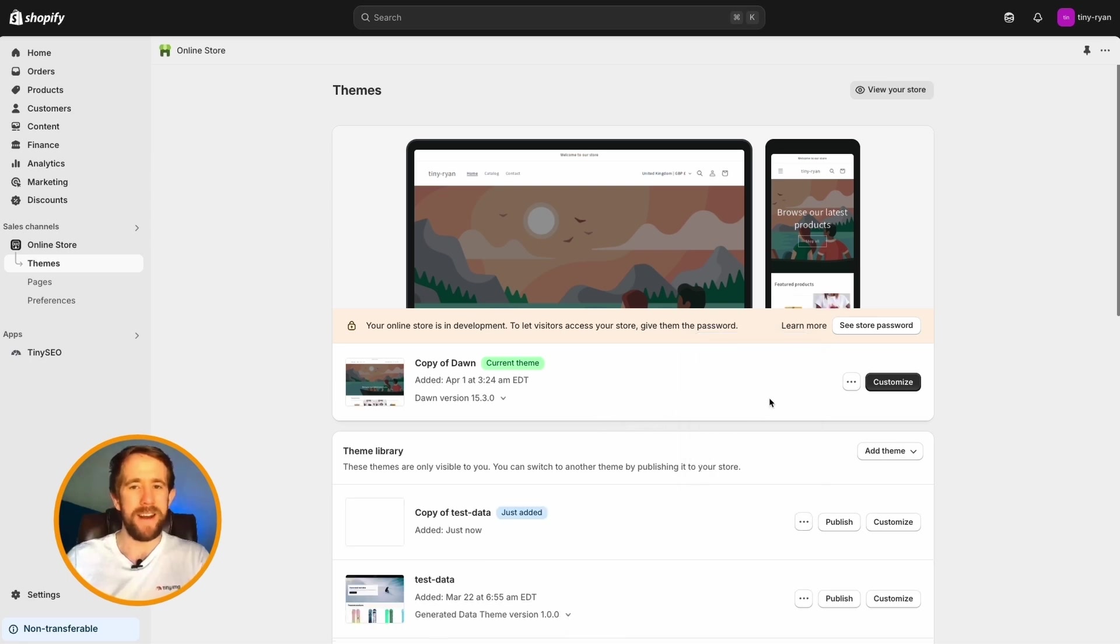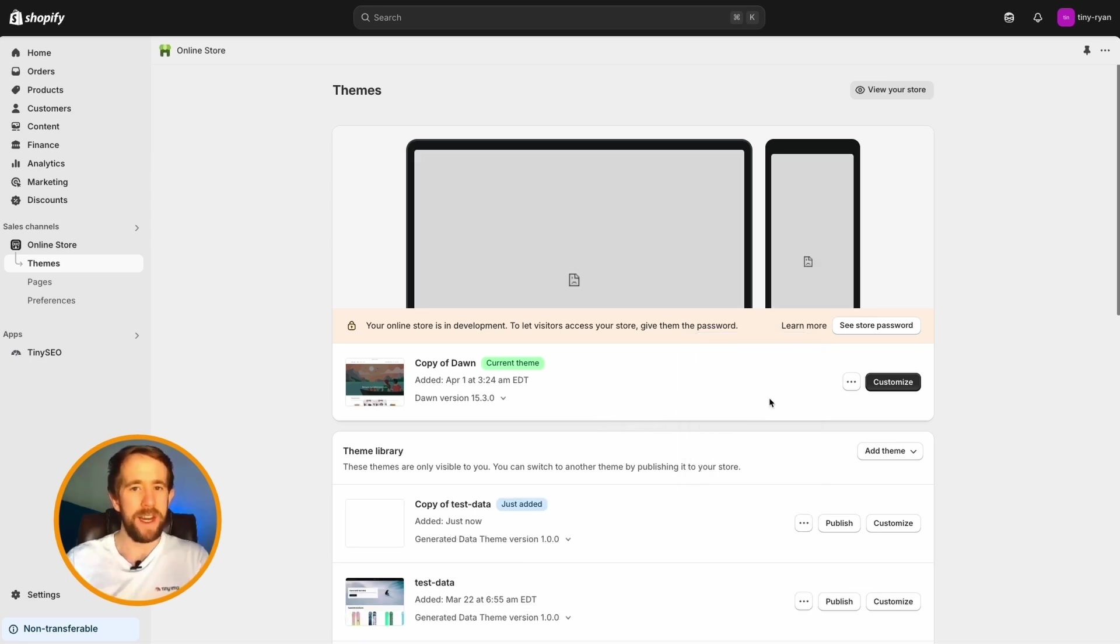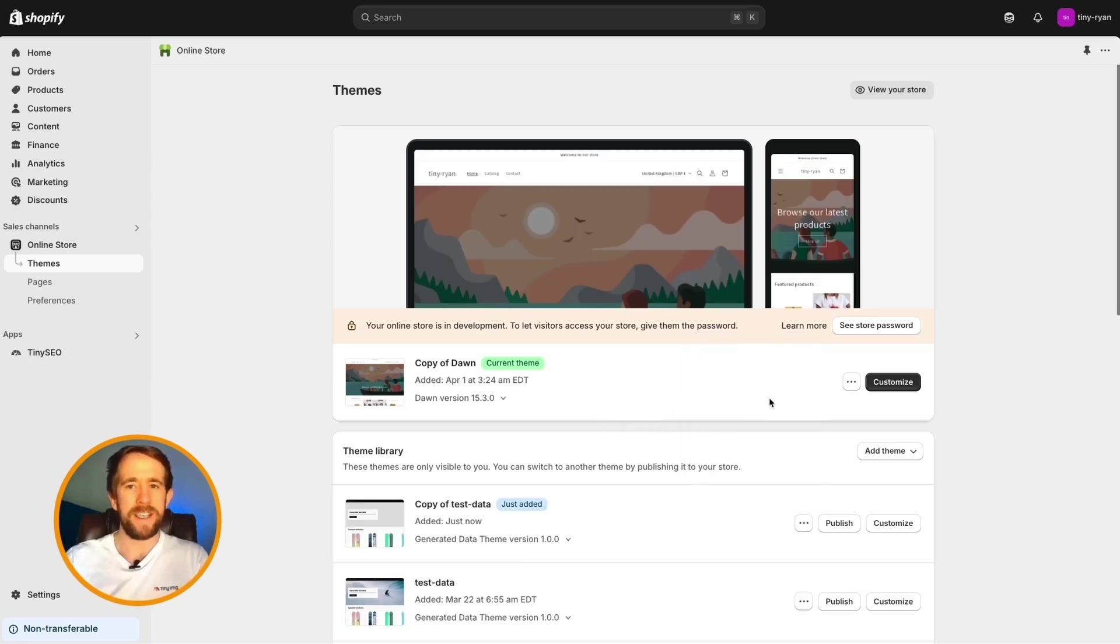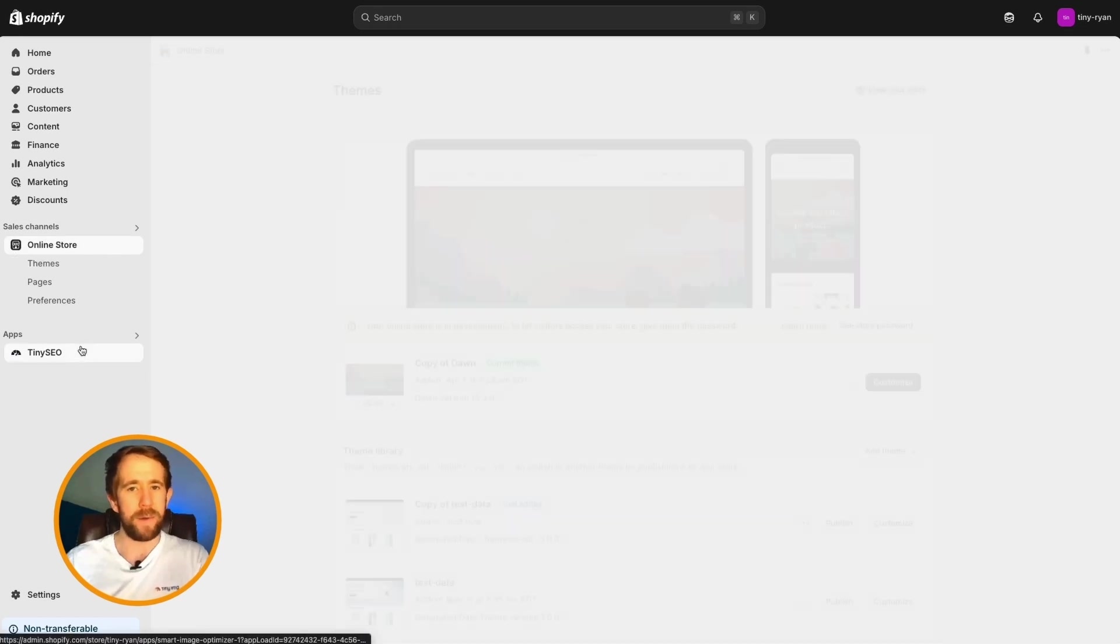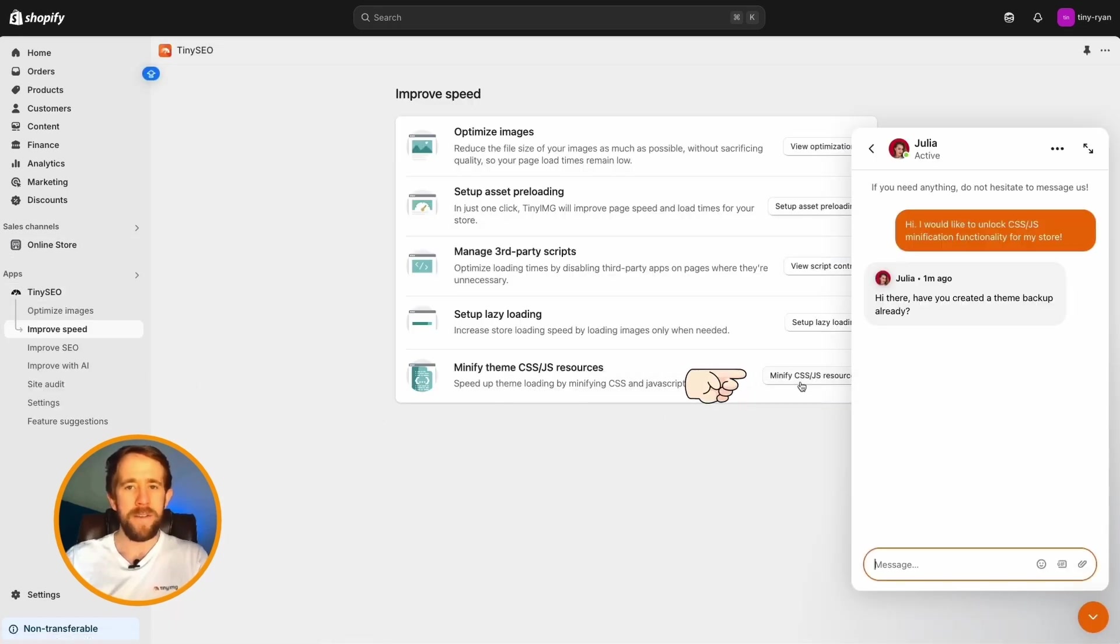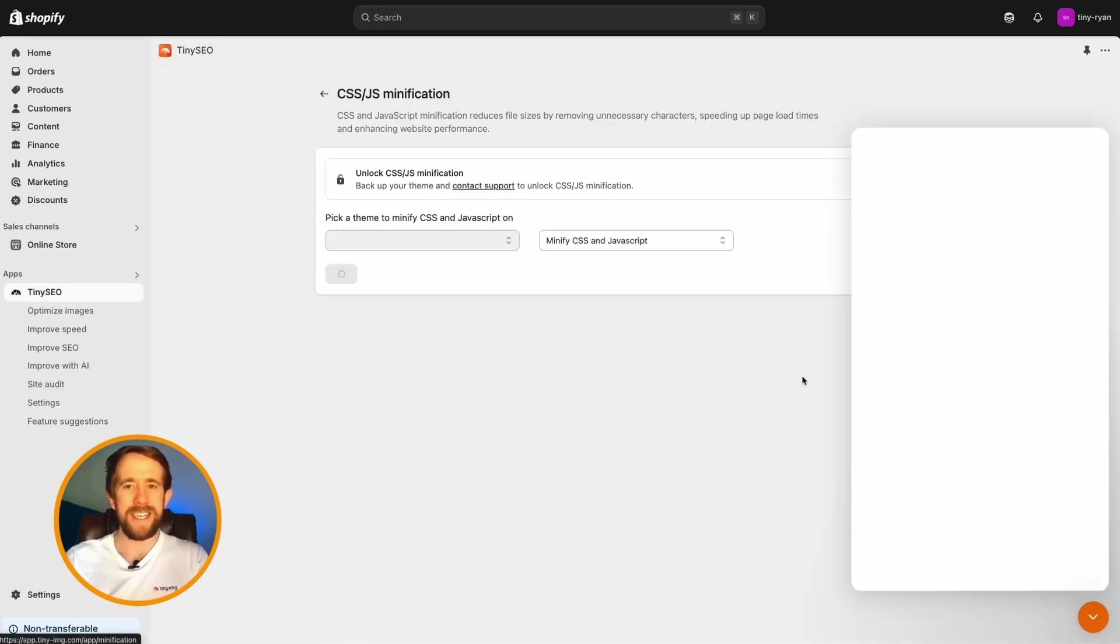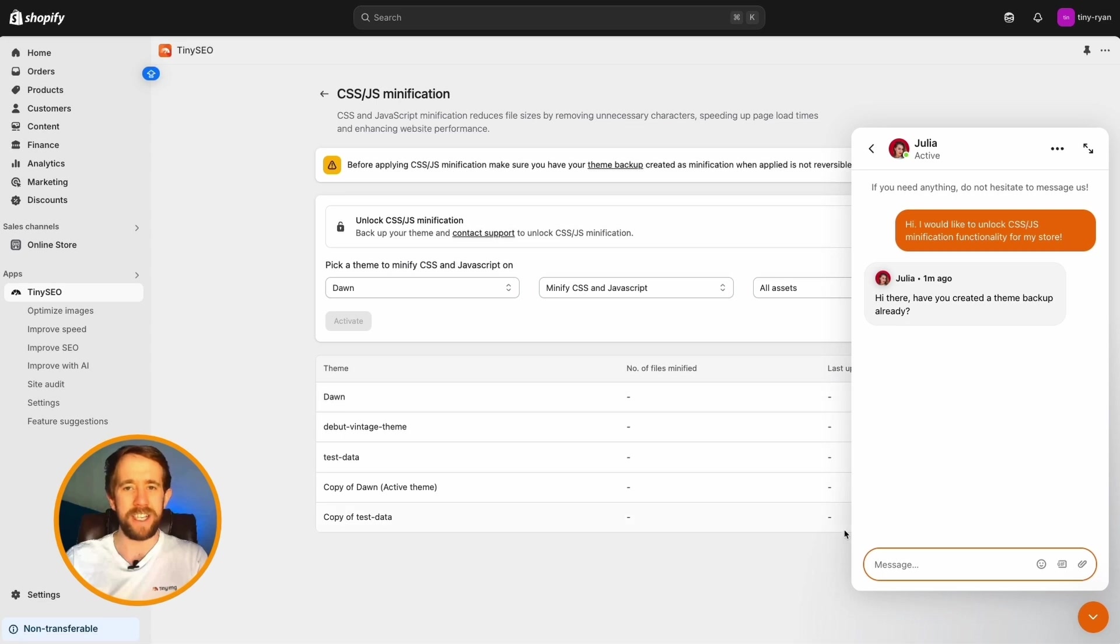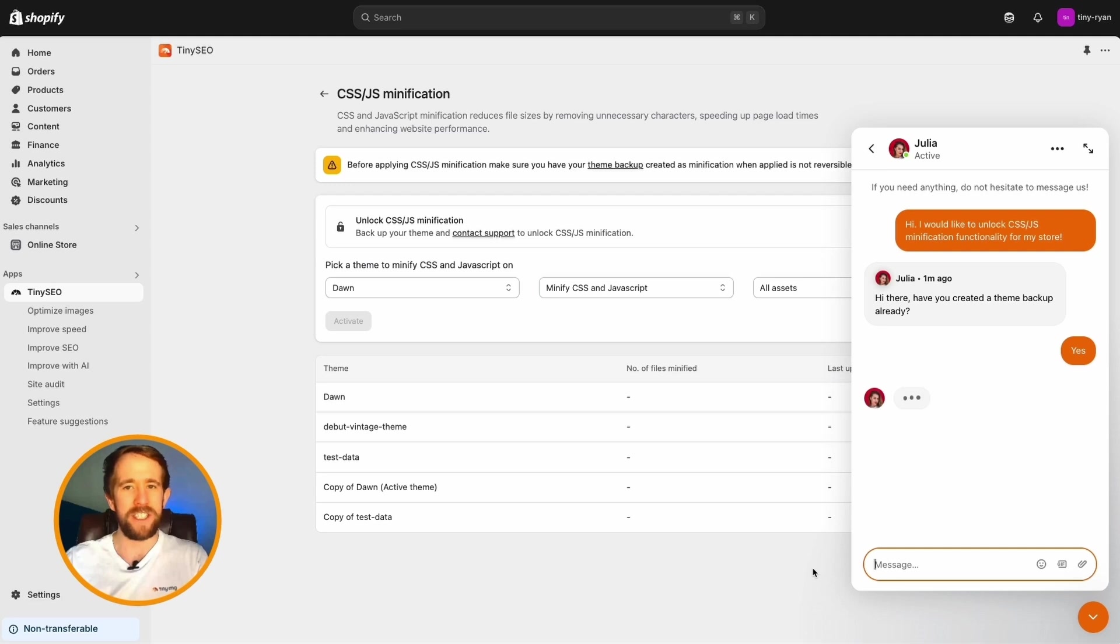After you've duplicated and backed up your theme, come back to the minification in your Tiny Image app by clicking improve speed, followed by minify theme CSS JS resources. When the support chat pops up, reply yes, and we'll unlock the feature for you.